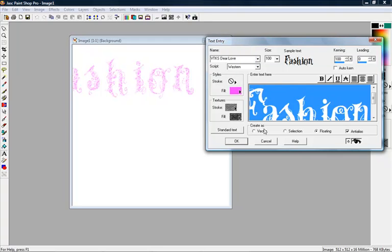Under here, you have create as. You have vector, you have a selection, you have floating. Pretty much on text, you always want to use floating text.